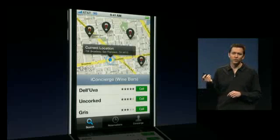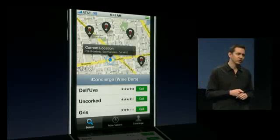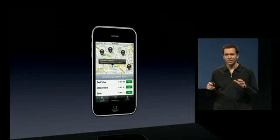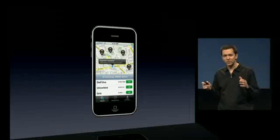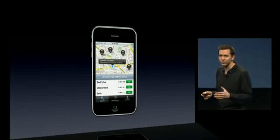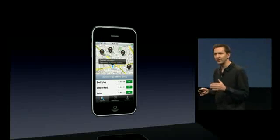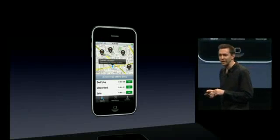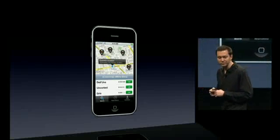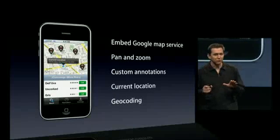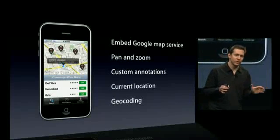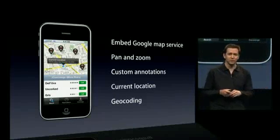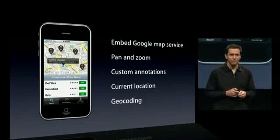You can even reverse geocode your location. So, a maps control using that Google Maps service that you can now embed directly into your application. We think this is going to be really useful — we know a lot of developers out there that would love to embed this Google Maps service right in their app.